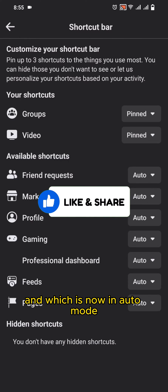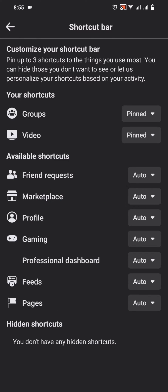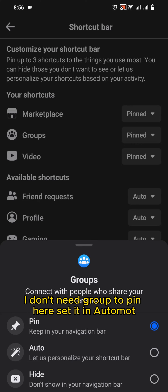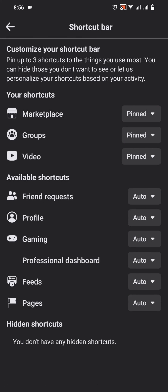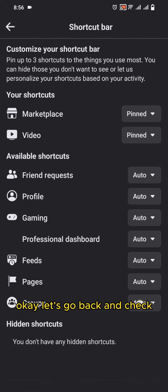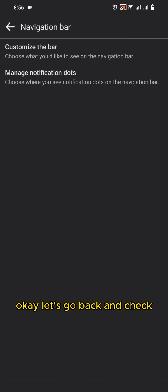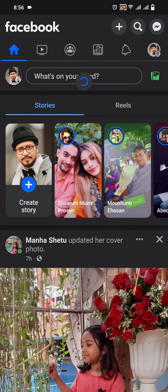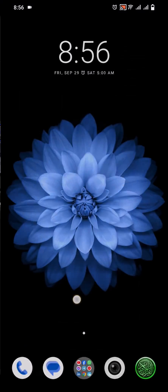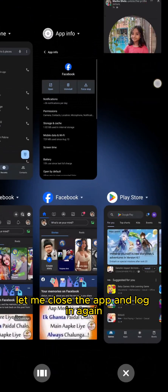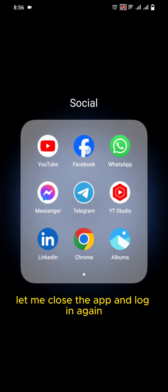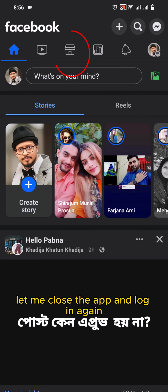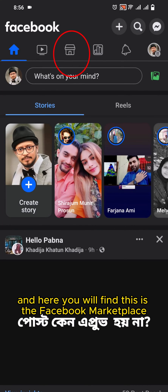Which is now in auto mode — you can see Facebook Marketplace is now pinned. I don't need Groups to pin here, so set it to auto mode. Let's go back and check. Let me close the app and log in again.